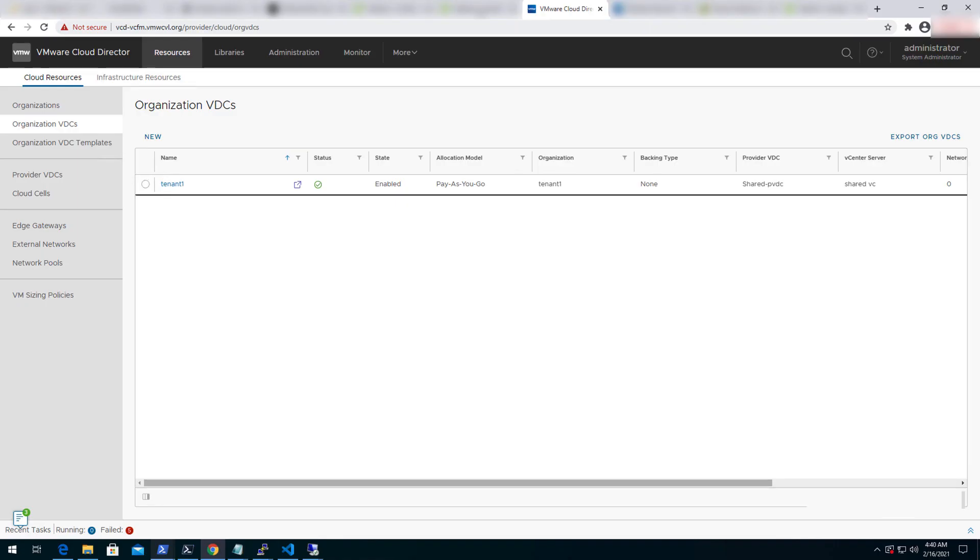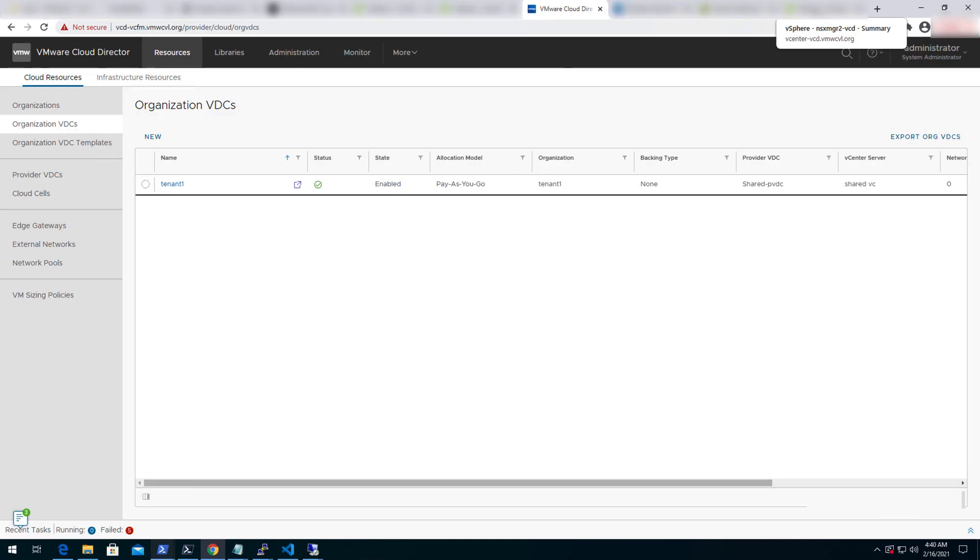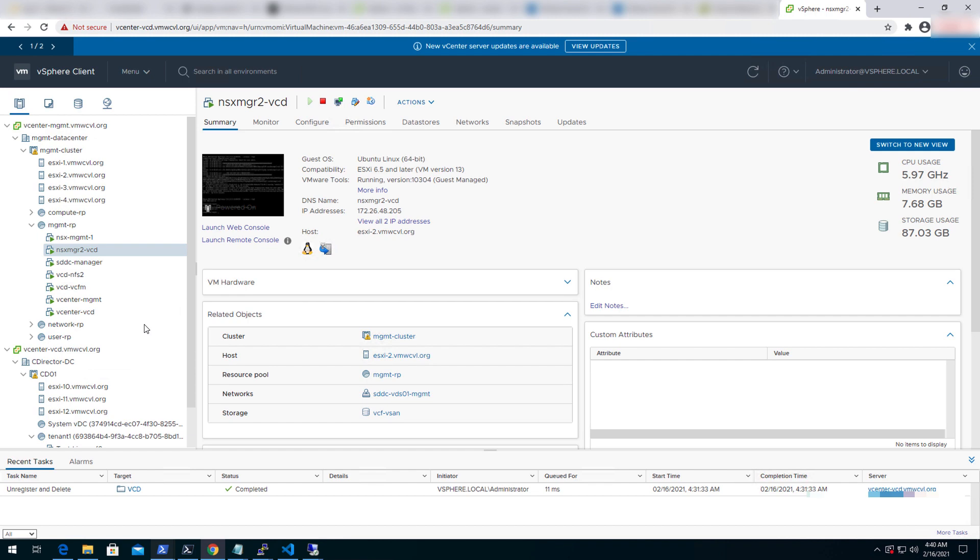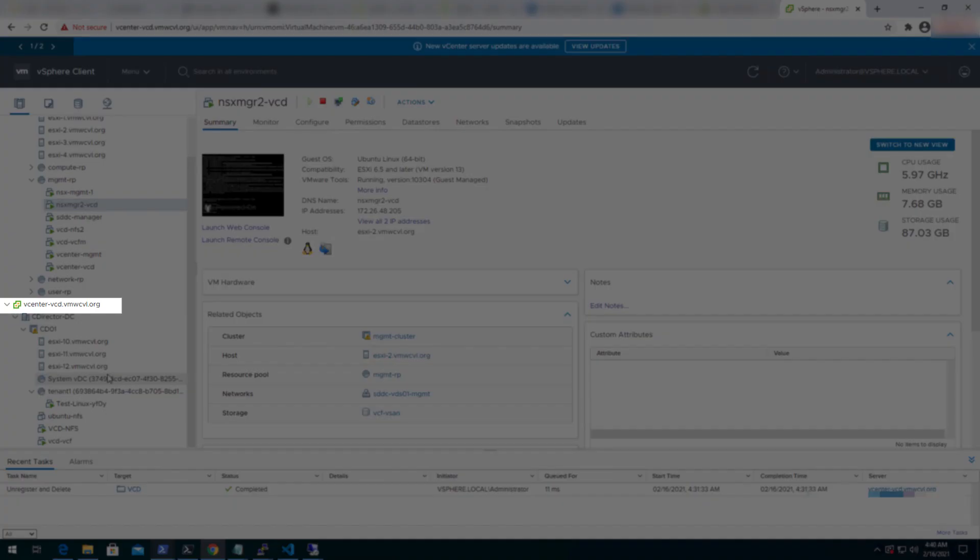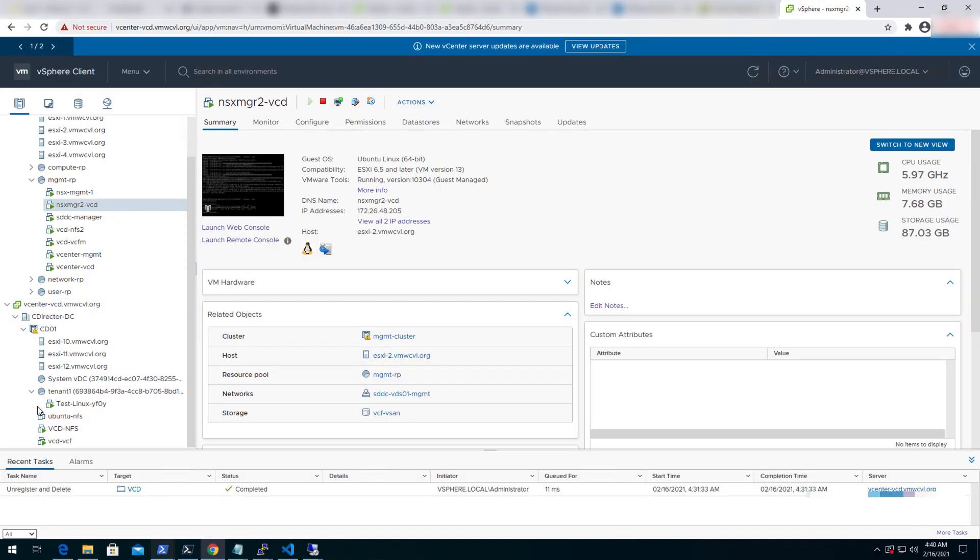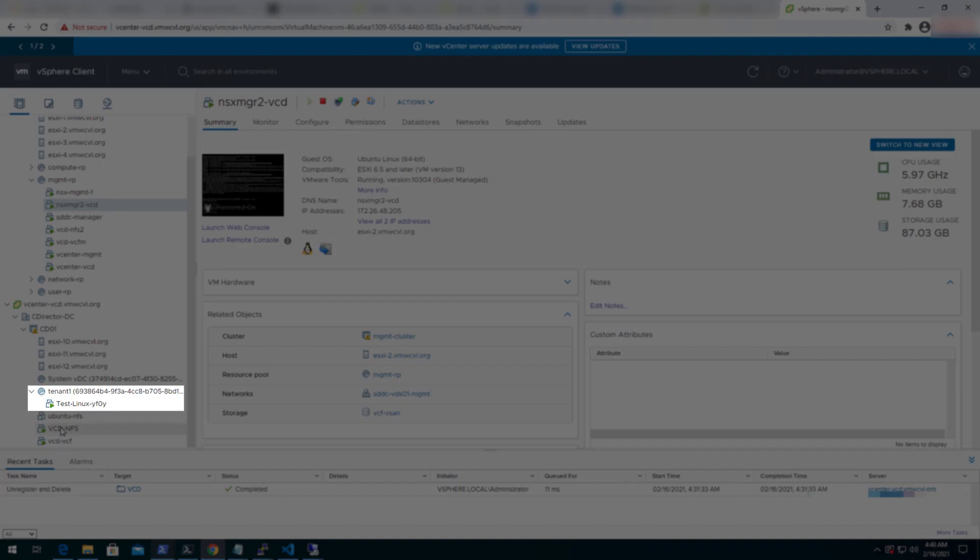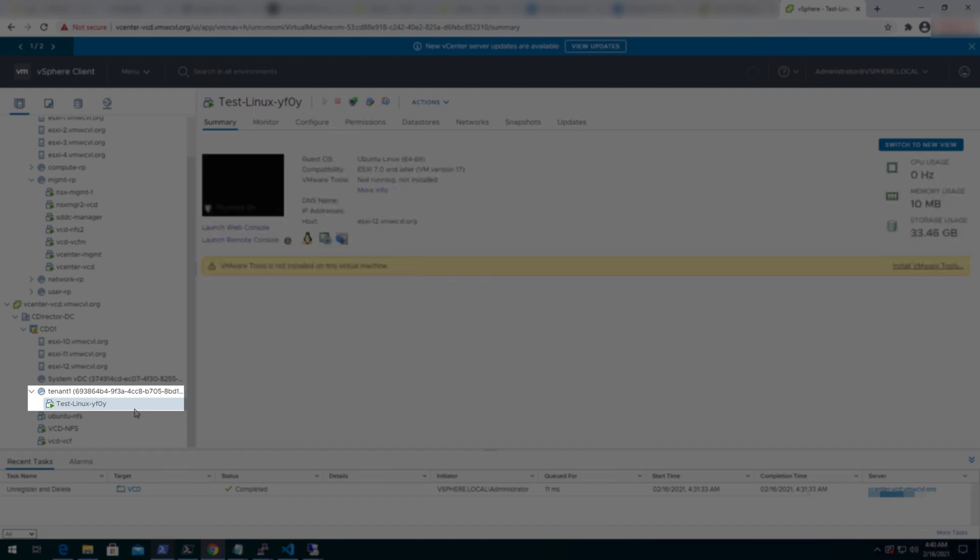Let's look at vCenter. The vCenter configured for vCD is the one which has been configured for tenant resource consumption, and we can see tenant one and its virtual machines residing there.